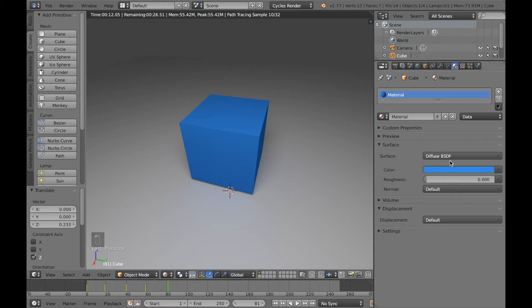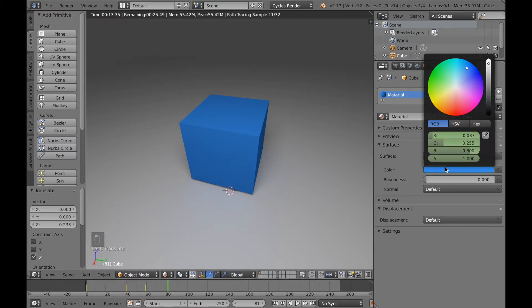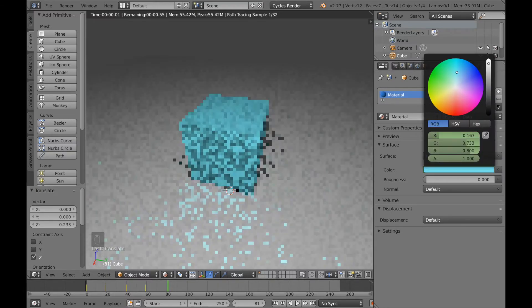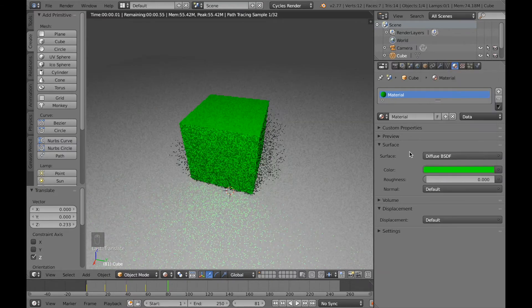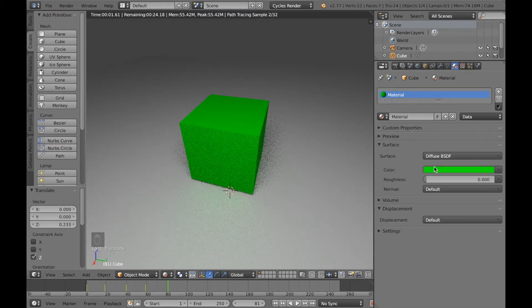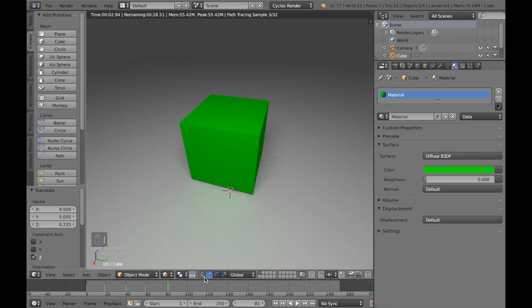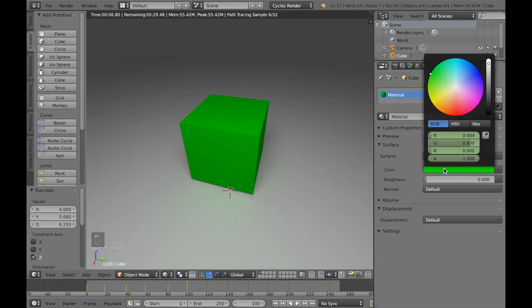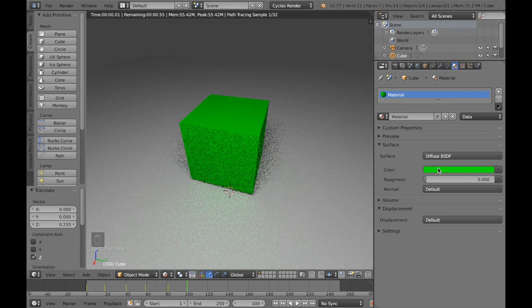Now we're going to switch the color again. So let's make it green. And click I again to keyframe it, and then I again to make it last until that frame.